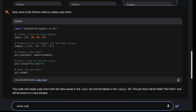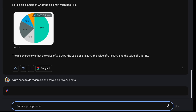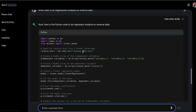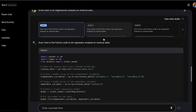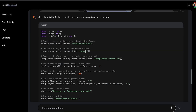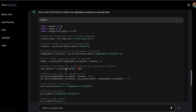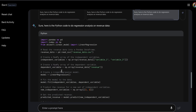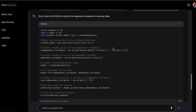Let's ask a more complicated question: write code to do regression analysis on revenue data. Looking at the different draft responses, they use different libraries — one uses the polyval function in NumPy, while another uses the linear model in sklearn. So the drafts can meaningfully differ for complex tasks.